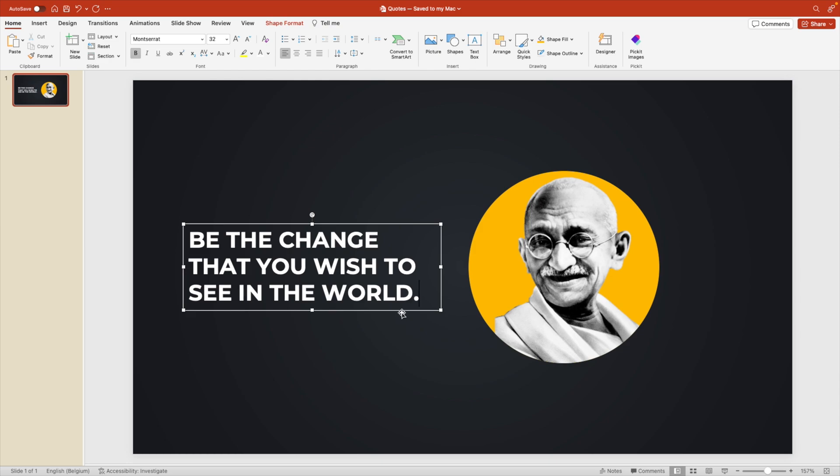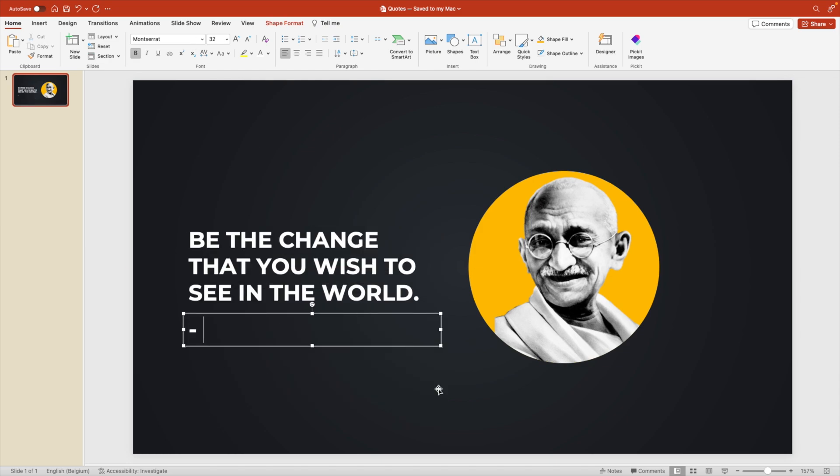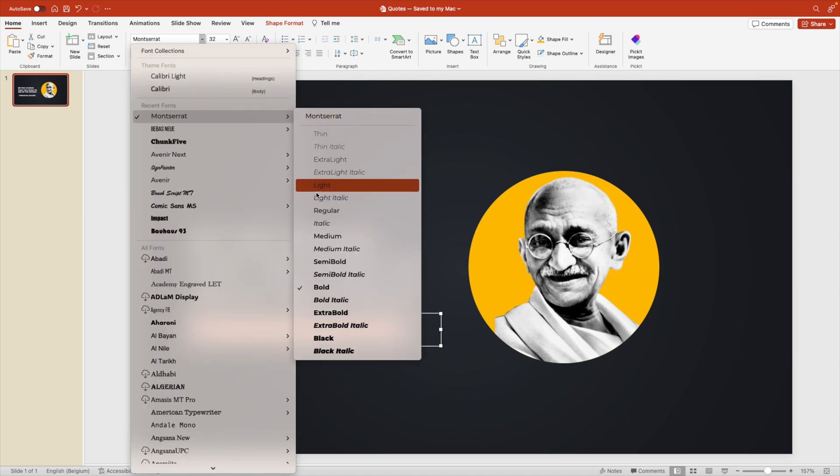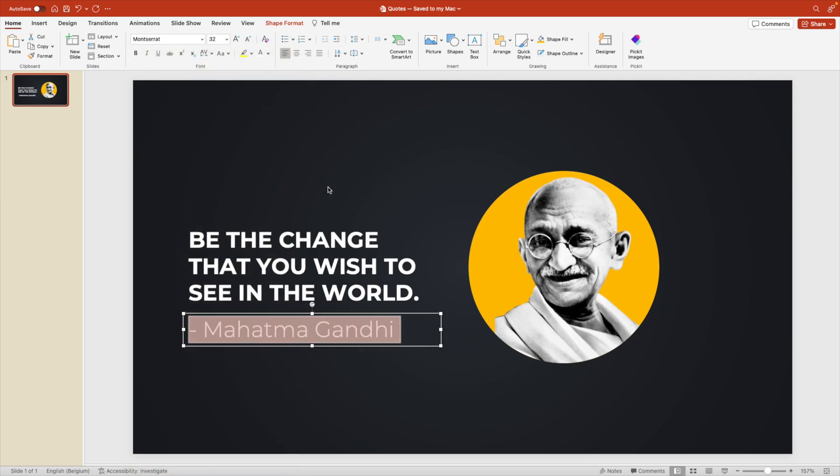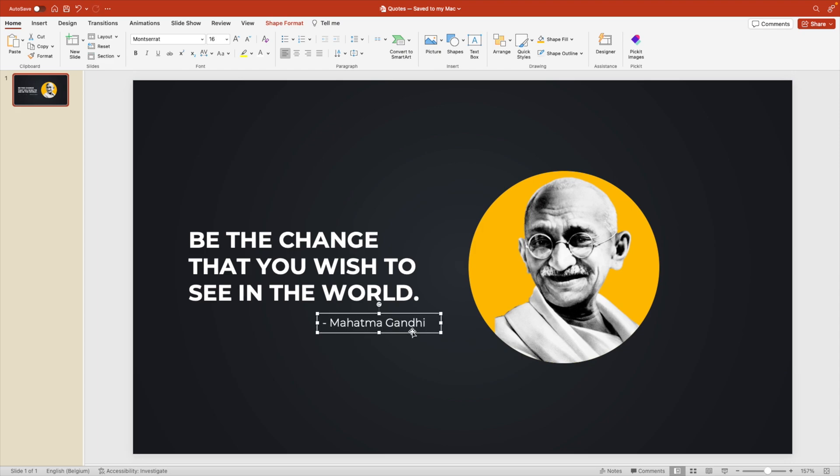Add a dot at the end and we're going to copy this box. Mahatma Gandhi. For this, we're going to go for a light version and reduce the font size and position it on the right.